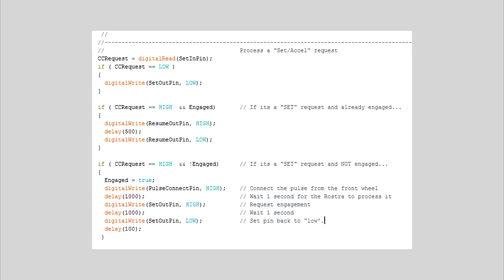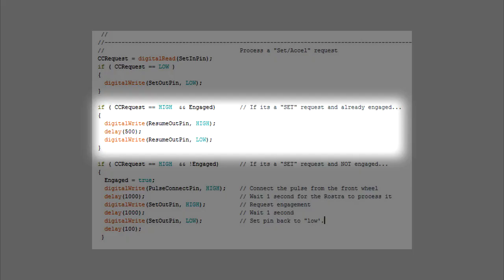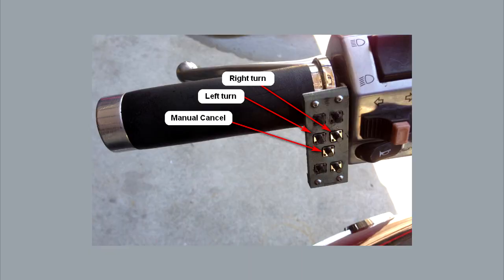This is the code snippet for the set function. And this is the part of the snippet that sets the cruise control to the current speed if the Rostra is not currently engaged. This is the part of the snippet that kicks the speed up if the Rostra is currently engaged. Note that I command the resume function rather than the set function here.